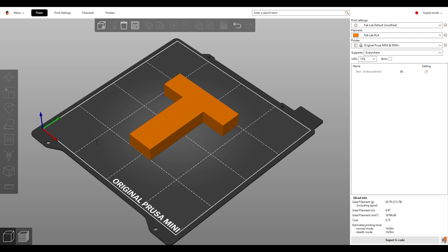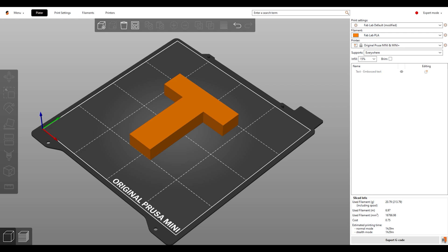Name your file, last name, print time, and click Save. Eject your USB by clicking this Eject button in the bottom right corner.